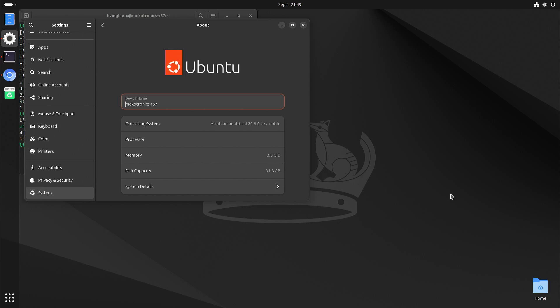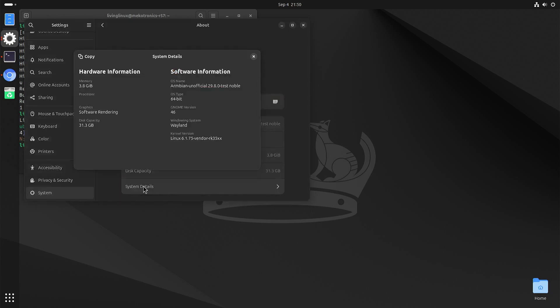So here I have the Armbian image for the Mikotronics R57. But as you can see with Armbian and probably also with the Debian image, there is no dedicated GPU driver.